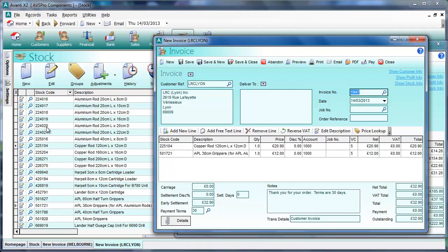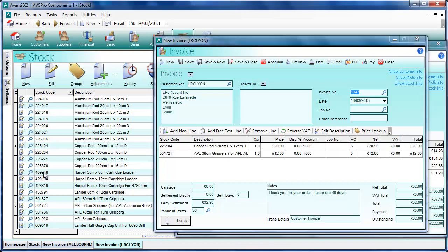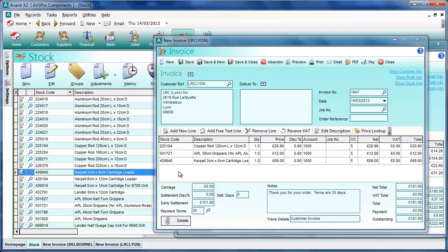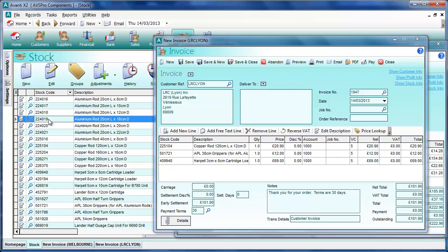There is a third way to add items into an invoice. In the stock list, if we pick an item we want to add, we can simply select it and drag it into the invoice window we want. And there we go — the item is added automatically for us, and we can simply keep dragging the items in that we want.